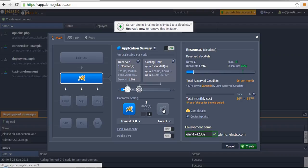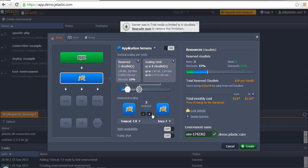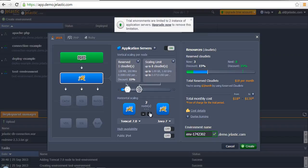If we are talking about horizontal scaling, it can be achieved manually. You just need to specify the number of application servers.